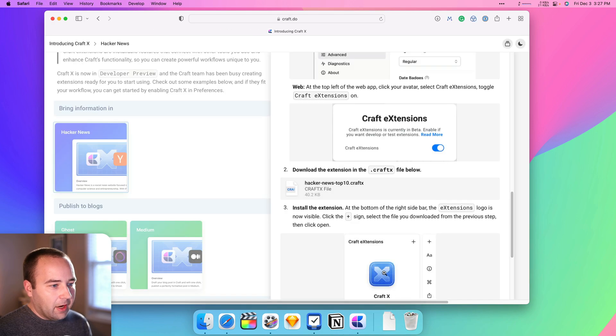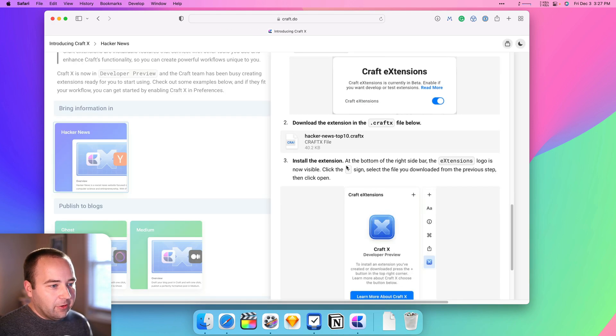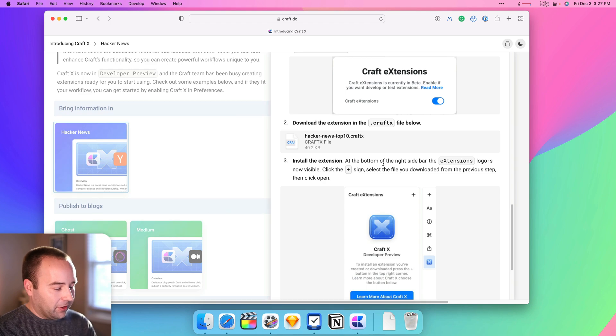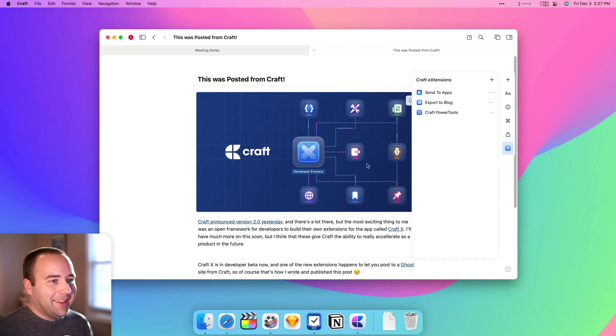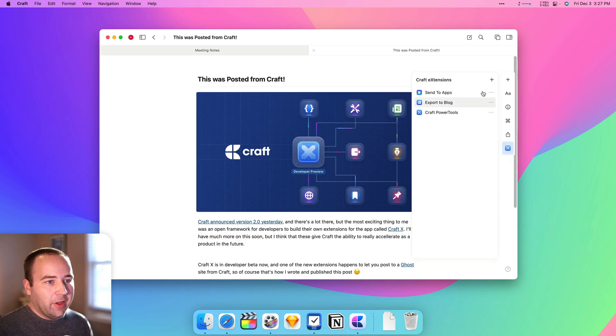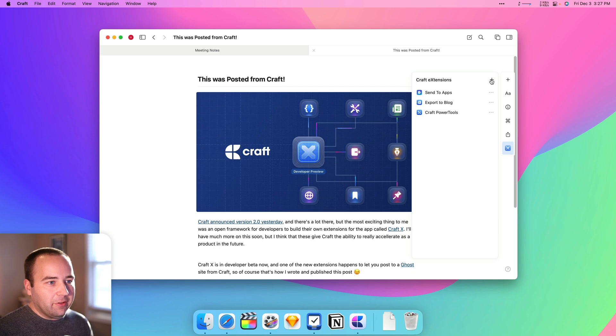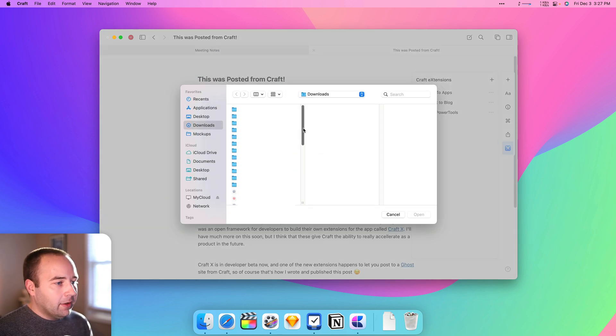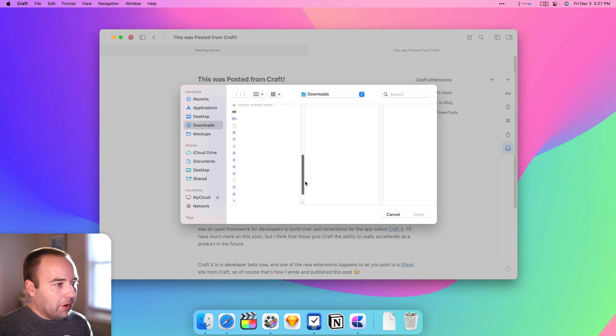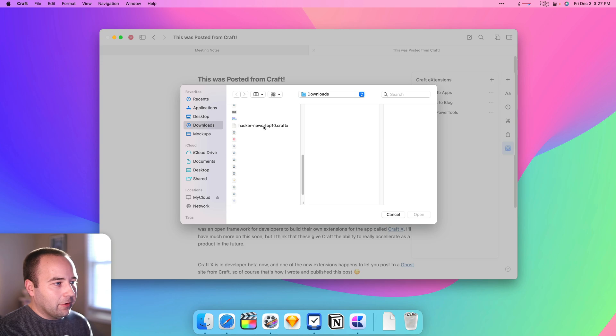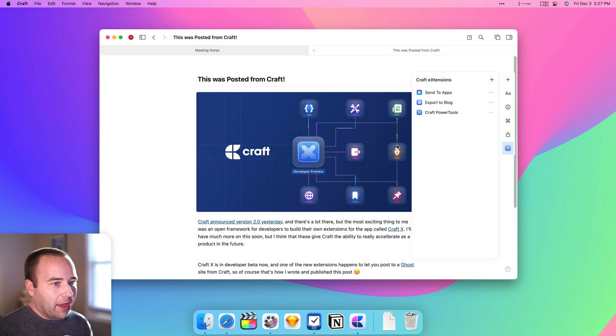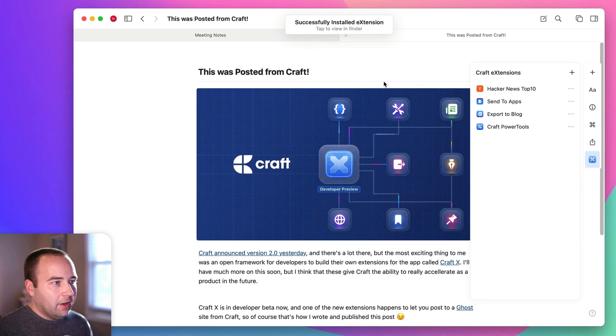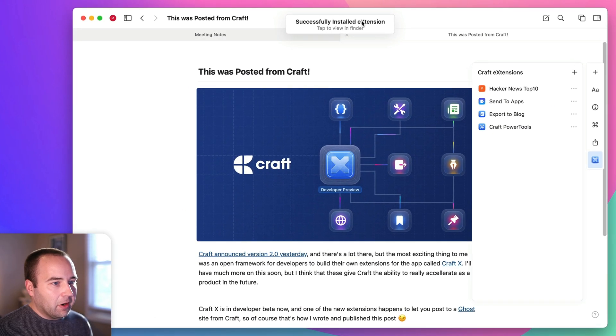And now I need to, well, I know how to do it. So I'm just going to go ahead and do it. So when I click on this guy over here, I want to hit the plus to add a new one. It's going to pull up my file selector, and then I see the file here, Hacker News top 10.craftX. So we're going to open that. It's going to say, hey, do you want to install this? Yes. And there we go, successfully installed.